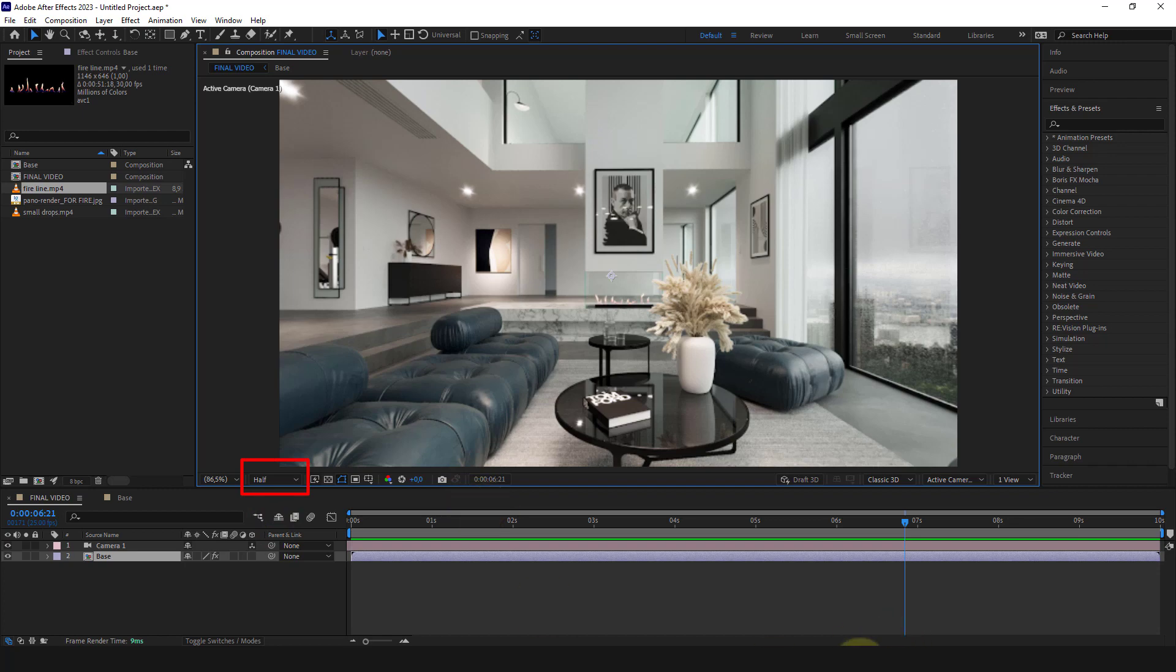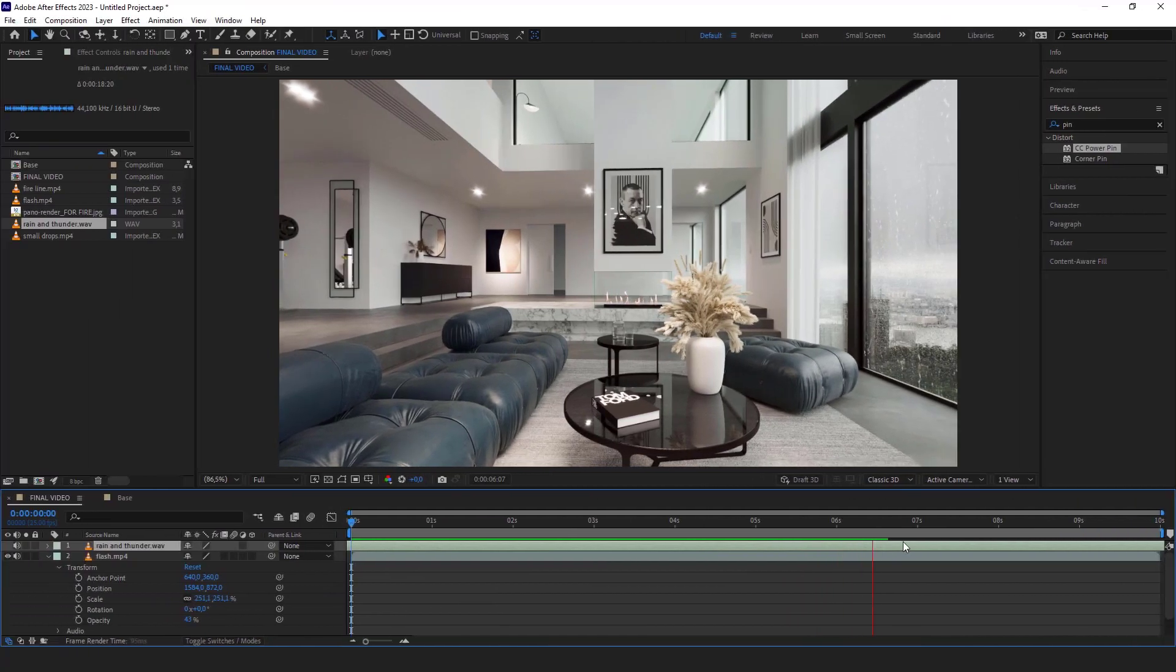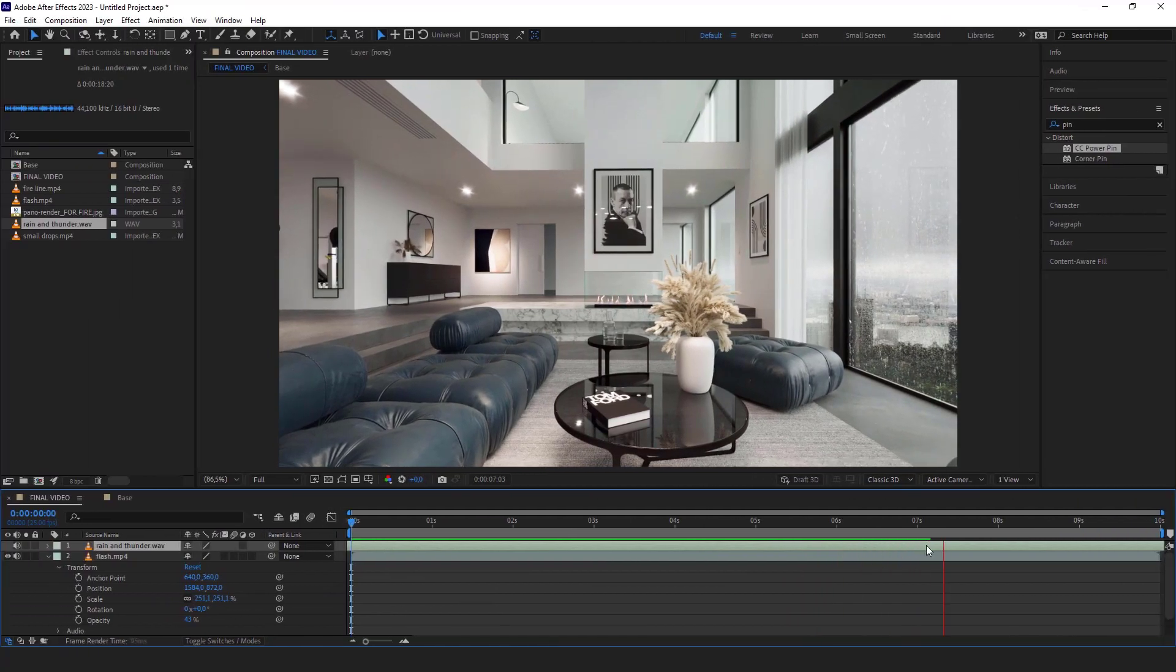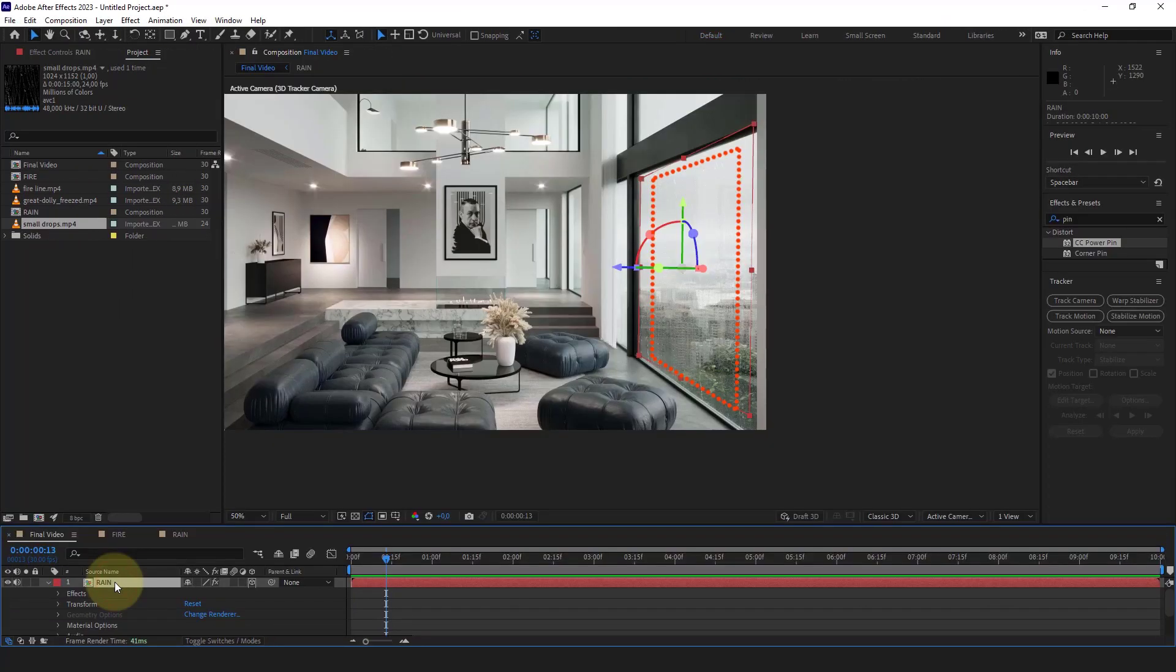And that's all about adding fire. Within the official course you'll also find how to add rain, both in the pano and with the real tracking.